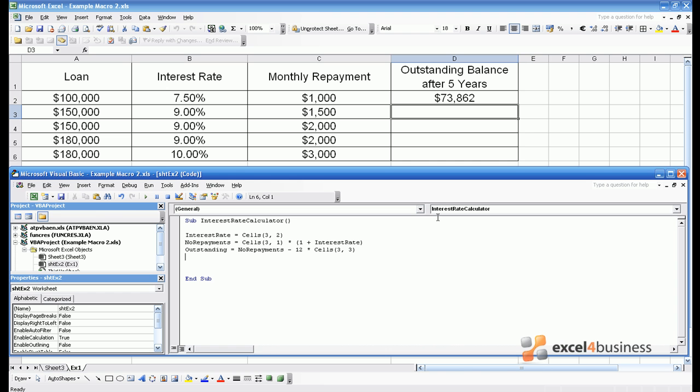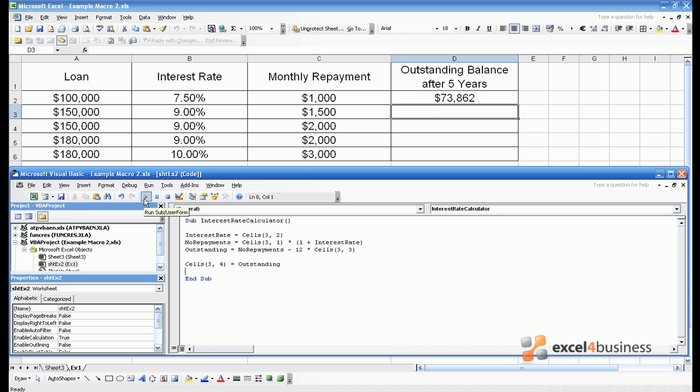And just to check that things are working so far we can enter that value into cell D3. Once we've written the macro we can press play. So the amount outstanding after one year is now visible in cell D3 and is equal to $145,500.